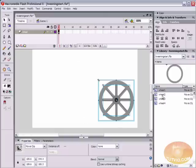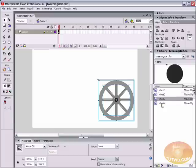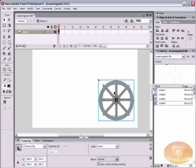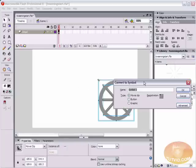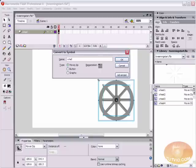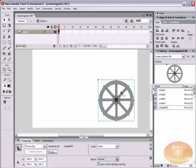If you open up your library, you've got wheel one, wheel two, wheel three, and wheel four. We need to make these one symbol. So we can do that by selecting all four by just clicking and dragging over them. The hotkey for creating a symbol is F8. And we're going to create a movie clip symbol here. So in the type section, just check off movie clip. And we're going to give it a name. We're going to call this wheel five.